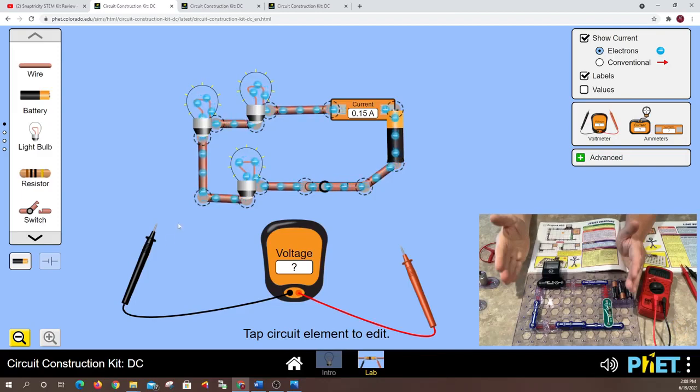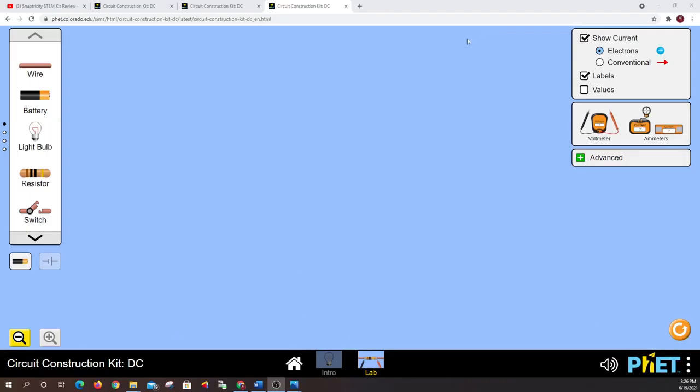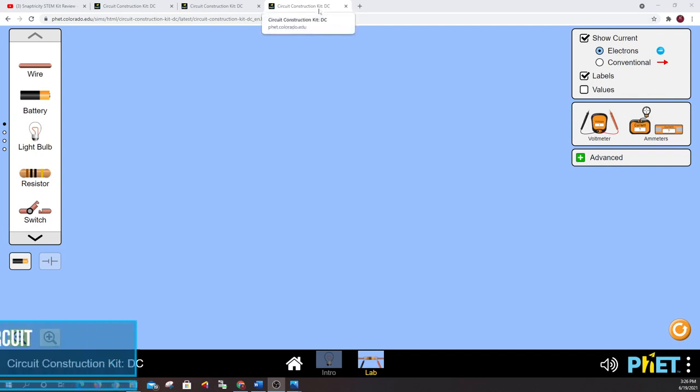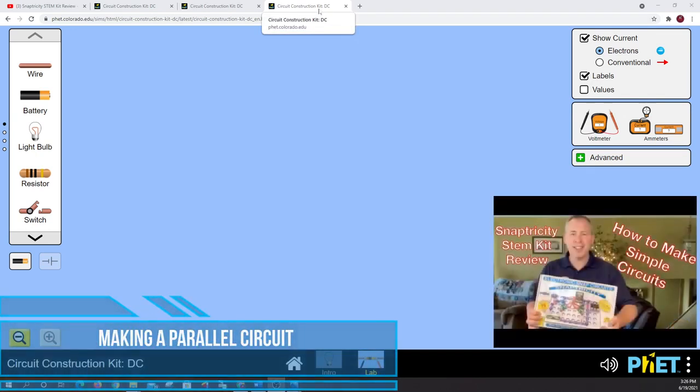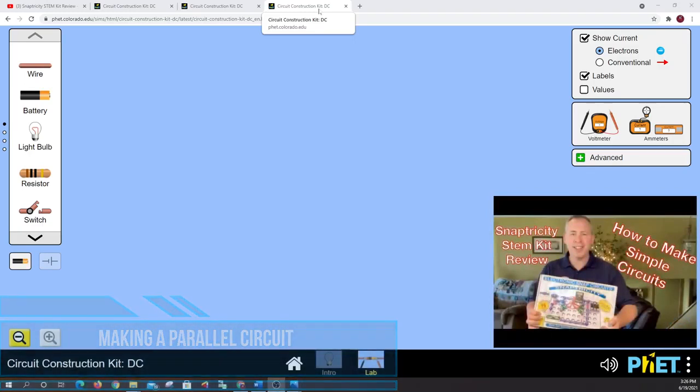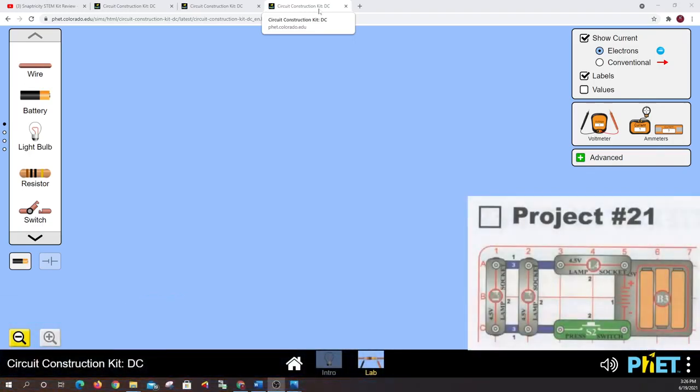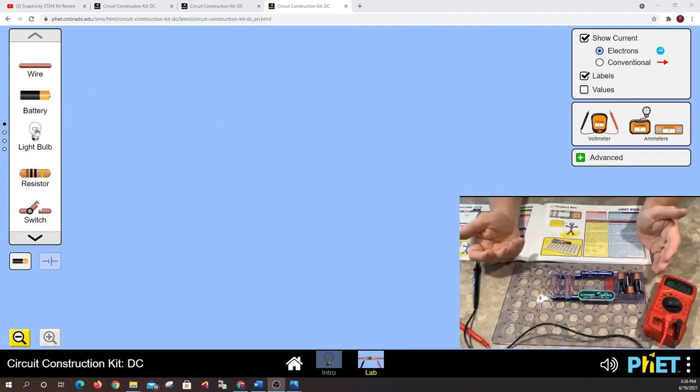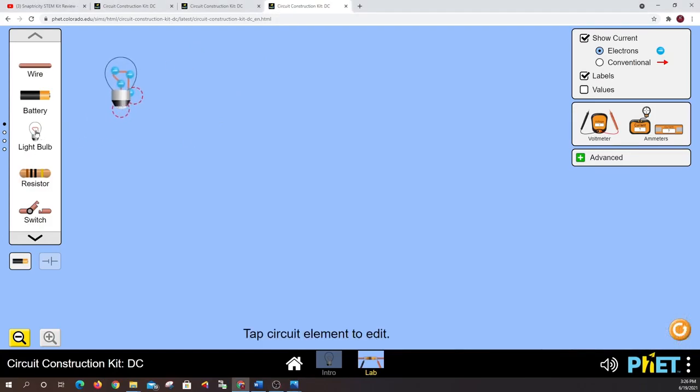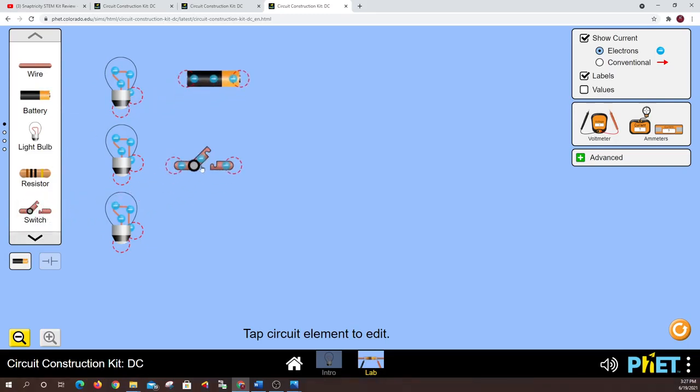All right well let's move into our parallel circuit. So this circuit is going to refer back to my video on simple circuits project number 21 and this is going to use three light bulbs and a power source and a switch. So I'm going to just pull out my three light bulbs, get my inventory going here, my battery and my switch and then we'll fill in the cabling or the conductors as we go here.